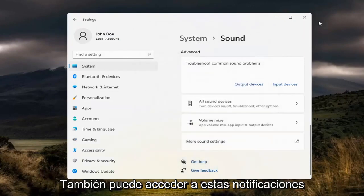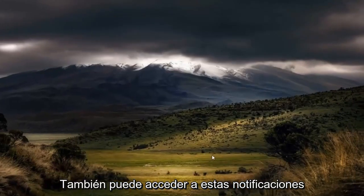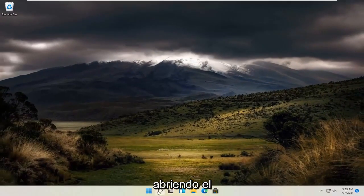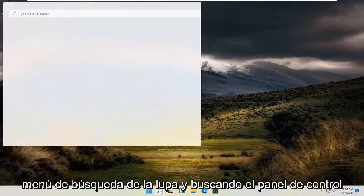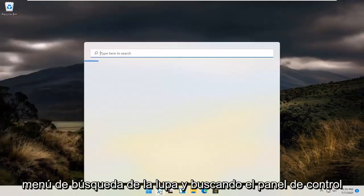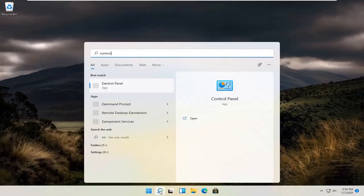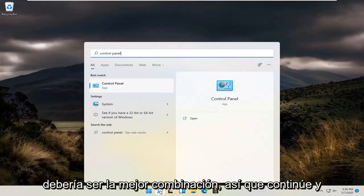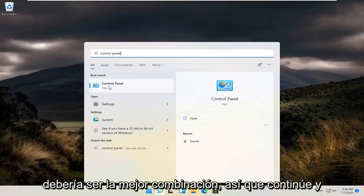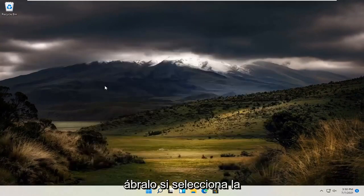You can also access this by opening up the magnifying glass search menu and searching for control panel, which should be the best match. Go ahead and open that up.